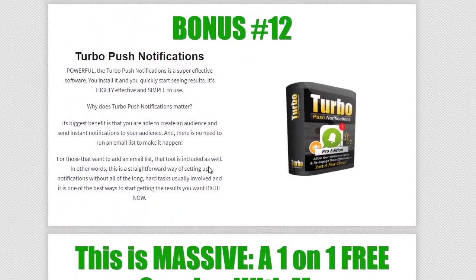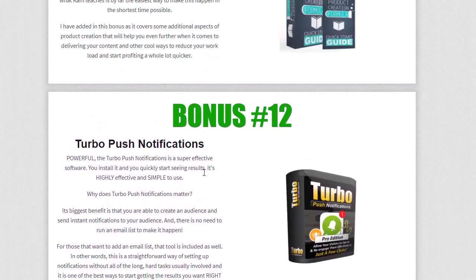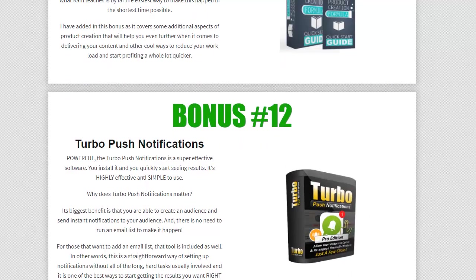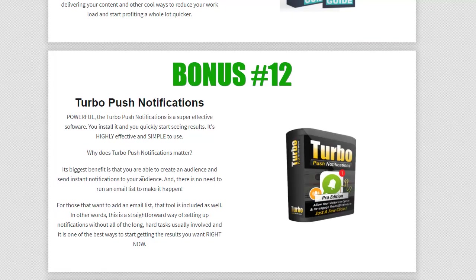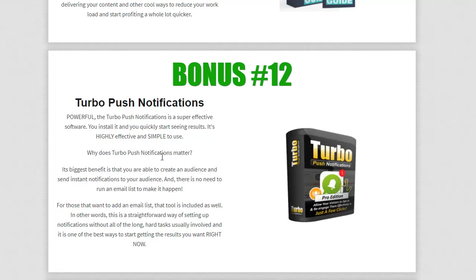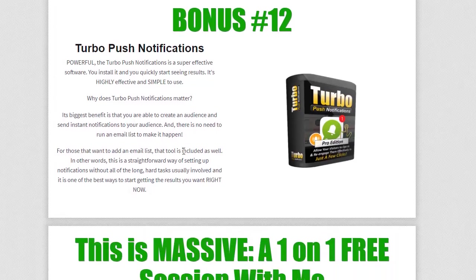And then we get onto bonus number 12. It's called turbo push notifications. Now this is a fantastic way. It's a software. And once you install it, you're going to see results immediately. It's simple to use very effective. And basically what it's going to do is it's going to allow you to send out notifications to people that have turned up to your site. They turn up to your site, they get push notifications. It's just like having an email list, but pretty more powerful. And this is the pro edition. It takes a few clicks to set up and you're going to be out of drive more traffic to anything you want through push notifications. It's a kind of a must have. So I thought I'd add that to this one as well.